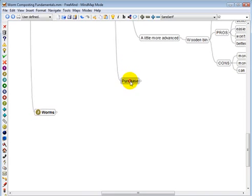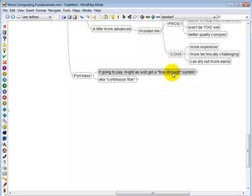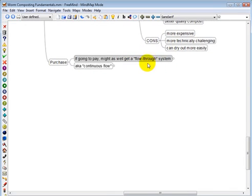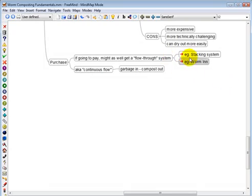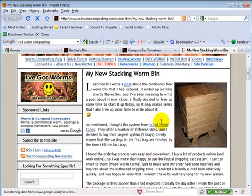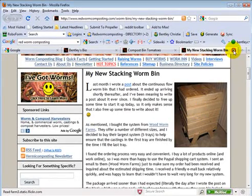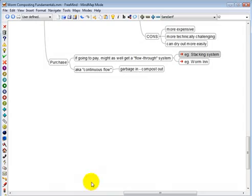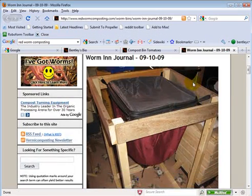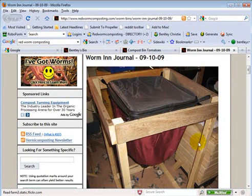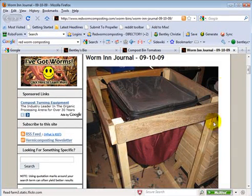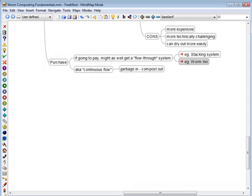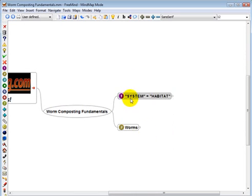Alright, let's talk about systems you can purchase. The way I see it, if you're going to buy a bin or you're going to buy a system, you might as well get a flow-through system. There's no point buying some sort of tub system. Alright, and this is also known as continuous flow. Essentially, garbage goes in one end, compost comes out the other end. A very common version is some variation of the stacking system. Many people use a plastic version. The one I have is wooden. So that's the stacking system. The one I actually prefer to use right now is called the worm inn. It's a single compartment system. You don't have to mess around with different stacking trays or anything like that. But same principle, garbage goes in, compost comes out the bottom, and it works very, very well. Alright, so that's basically it for the system.